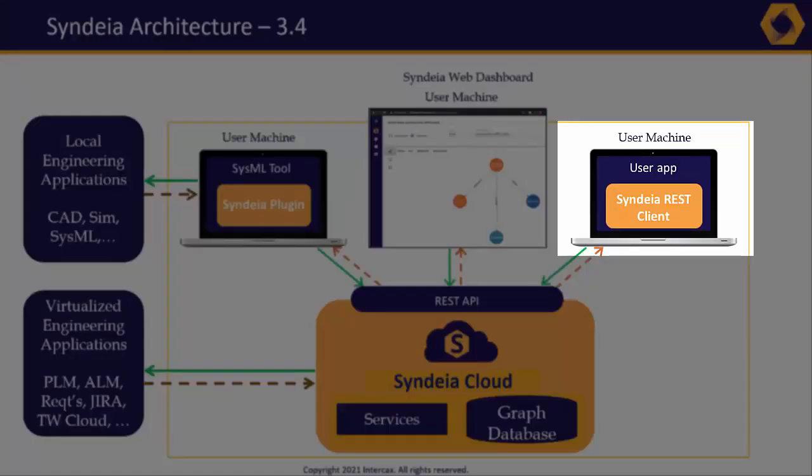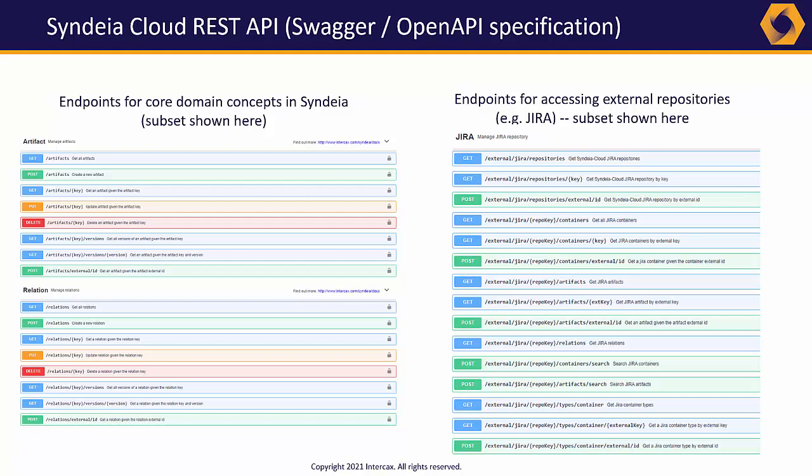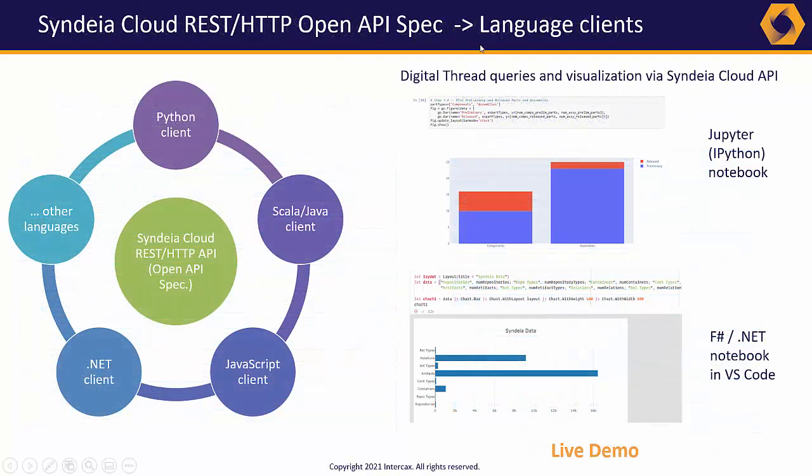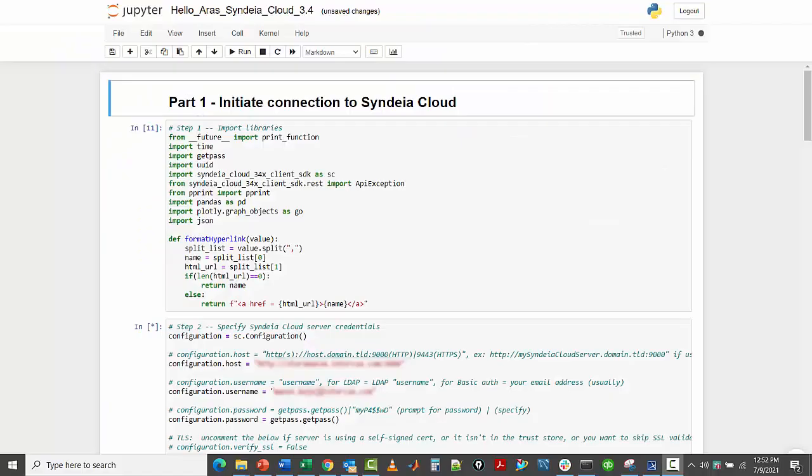The third Syndea user interface may ultimately be the most important. The same Syndea Cloud REST API that supports our clients is open and fully documented. Customers can apply the best available third-party applications for data science, workflow automation, and document generation, using Syndea as a set of services to supply the entire digital thread dataset.